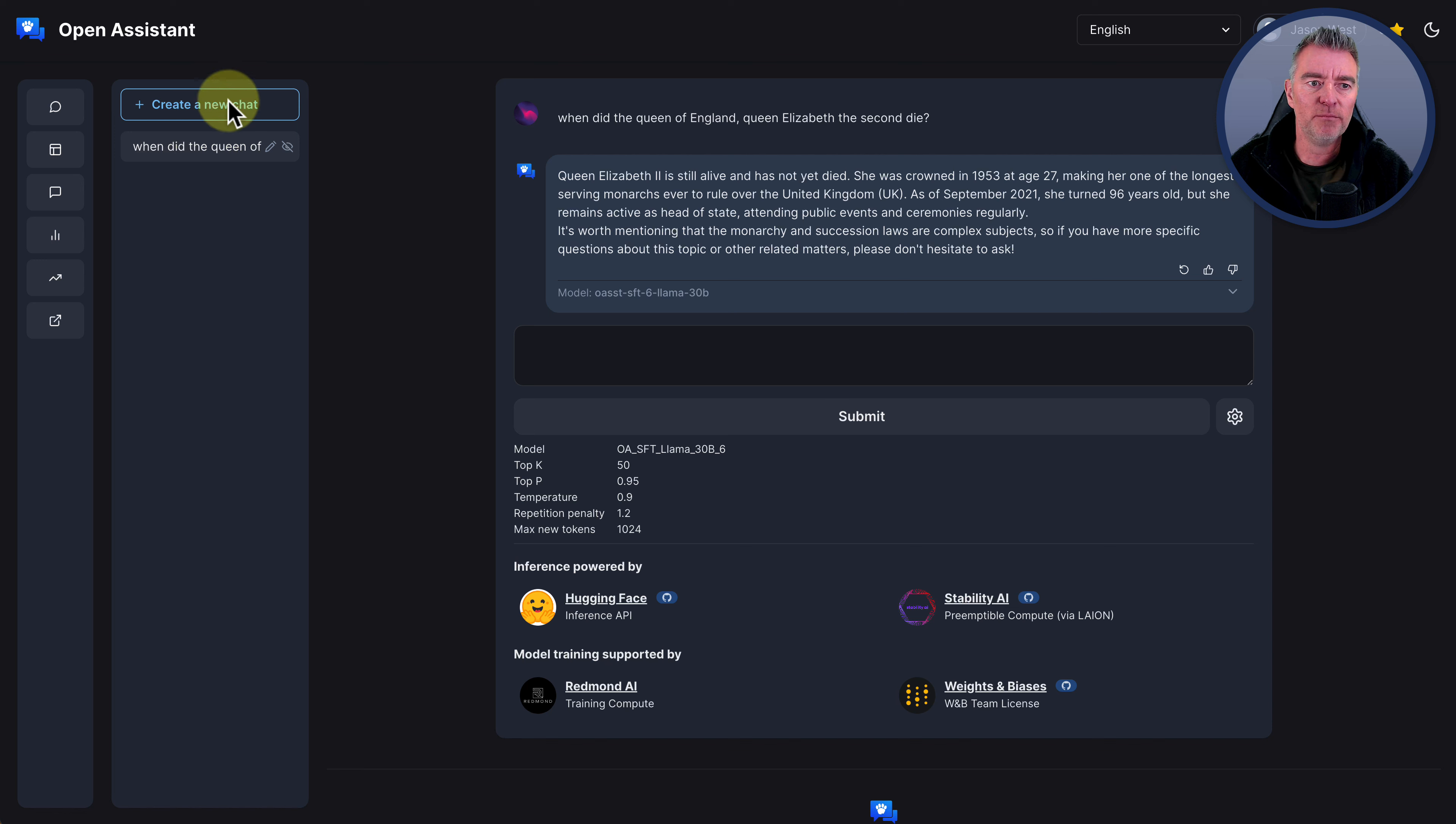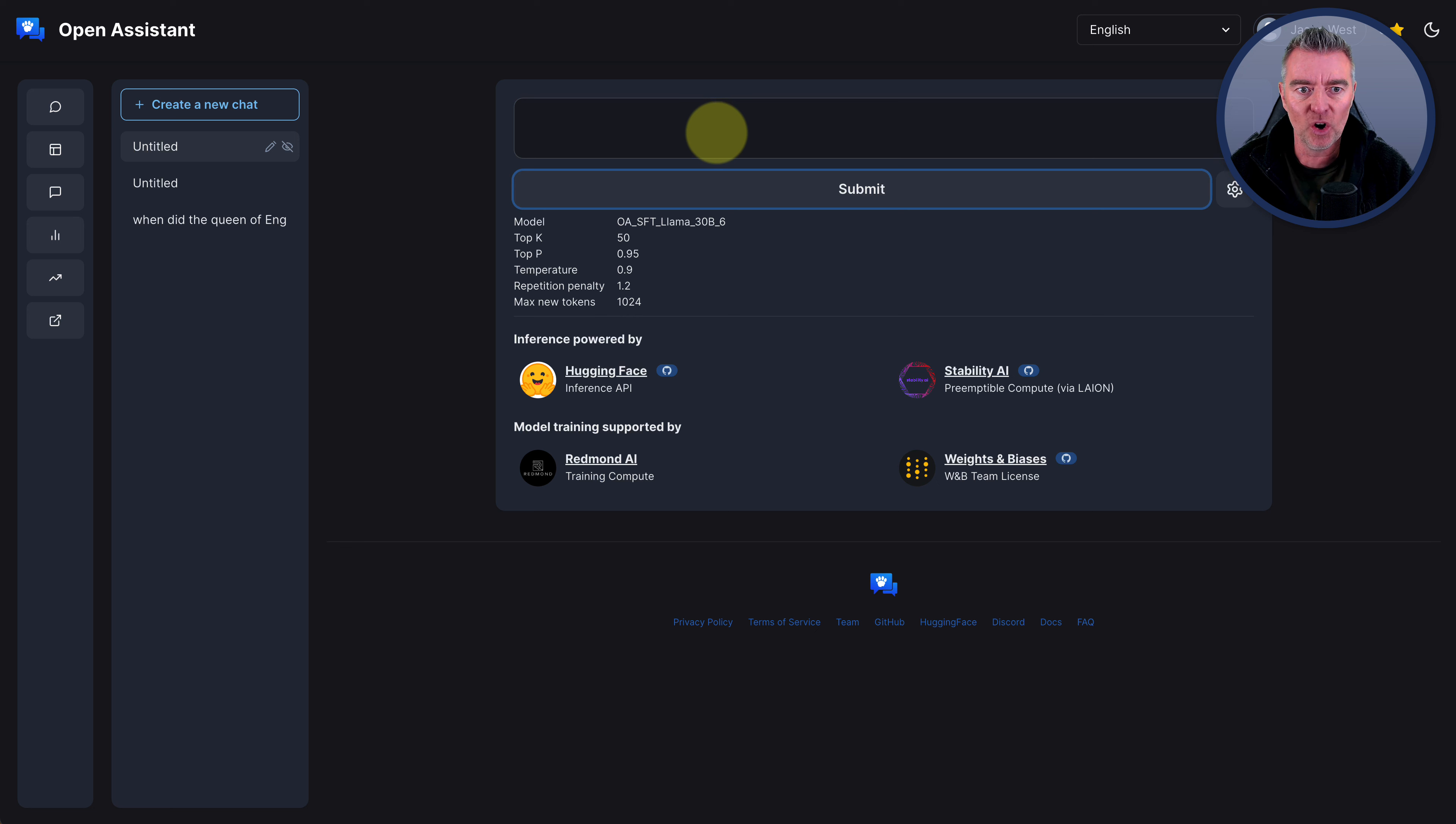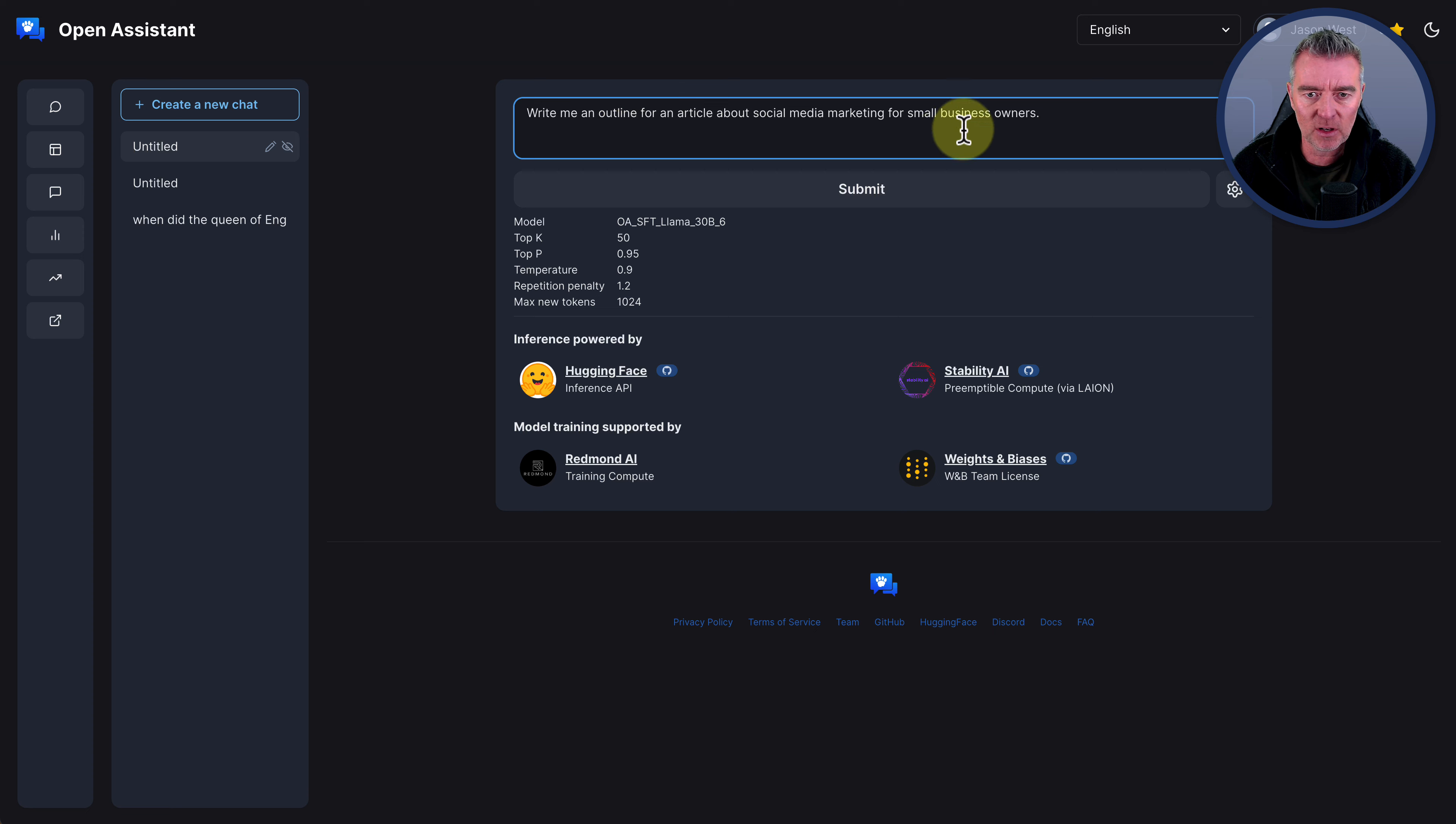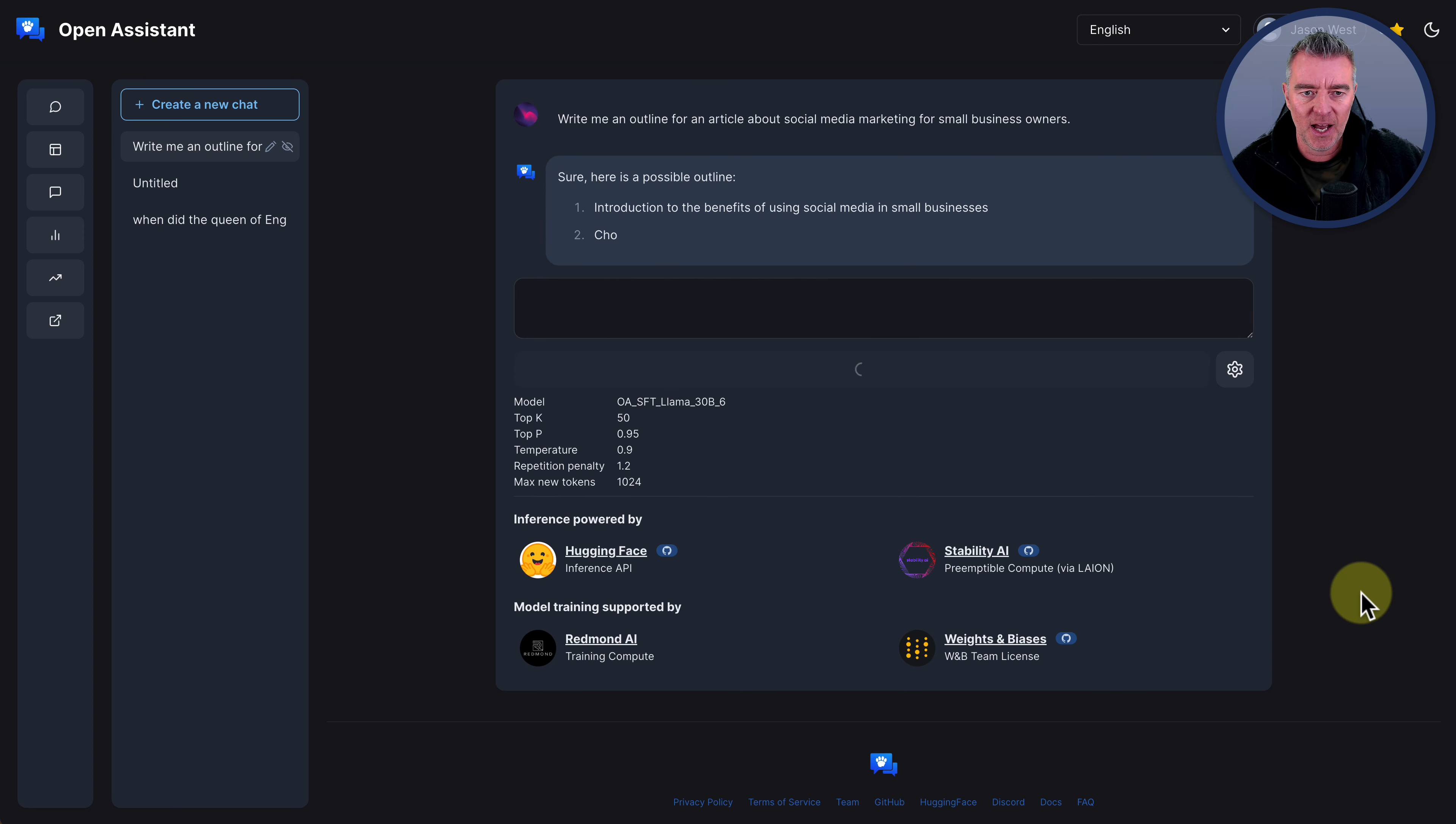Let's try a more traditional thing that people are using ChatGPT for, which is to create content. So this time, I'll put, write an outline for an article about social media marketing for small business owners. And let's just put, let's write an outline. Yeah, that's fine. Great. Let's just see what it does there. And here it goes.